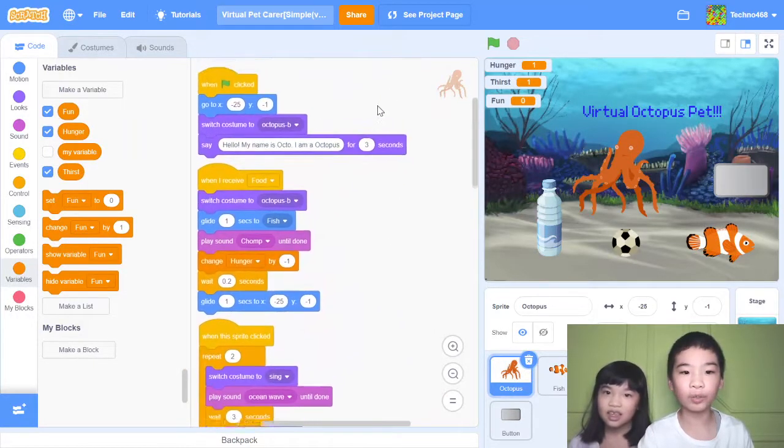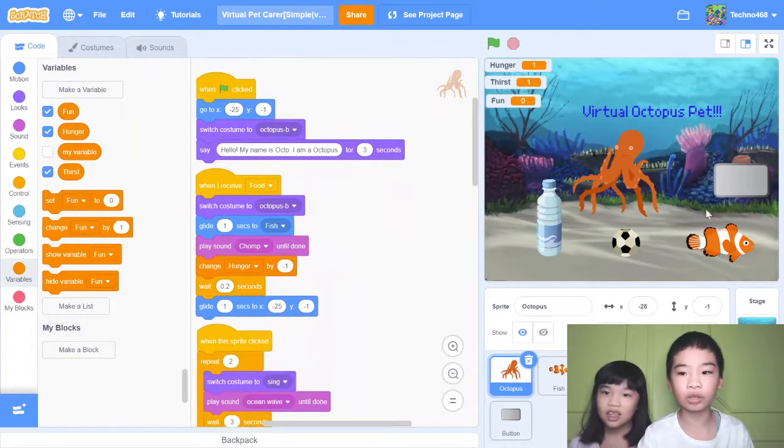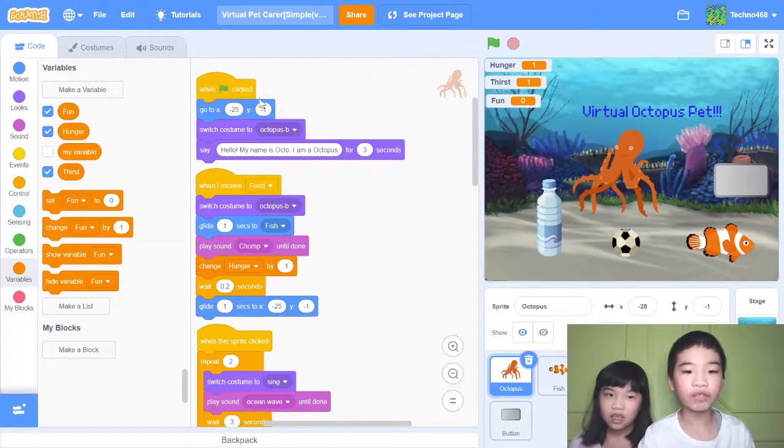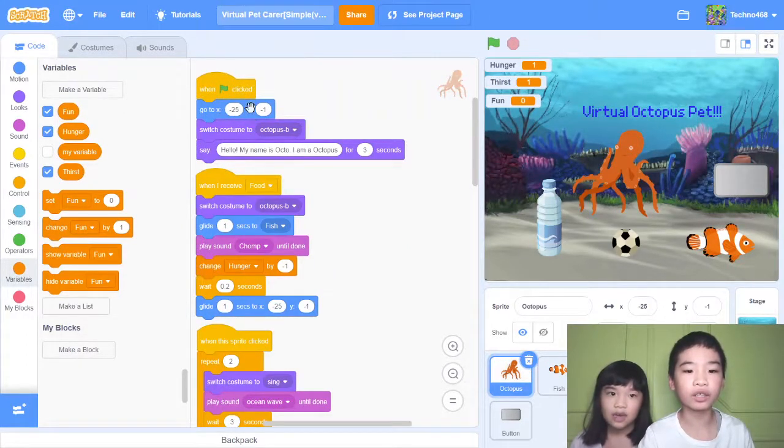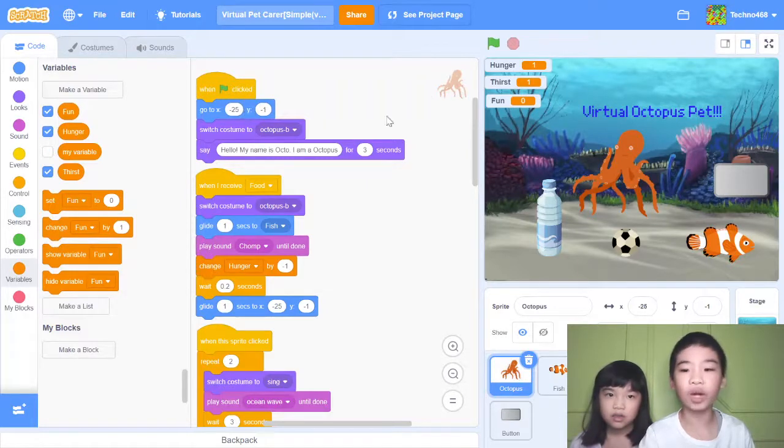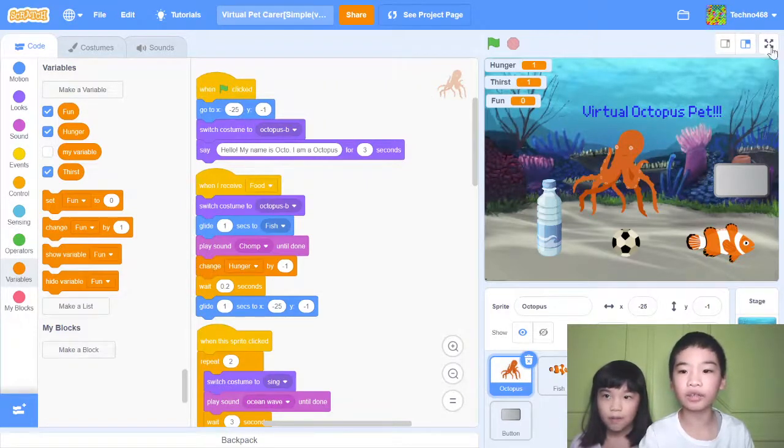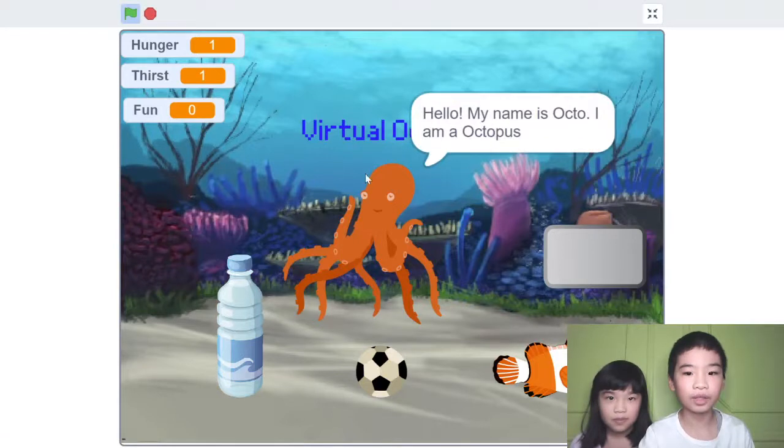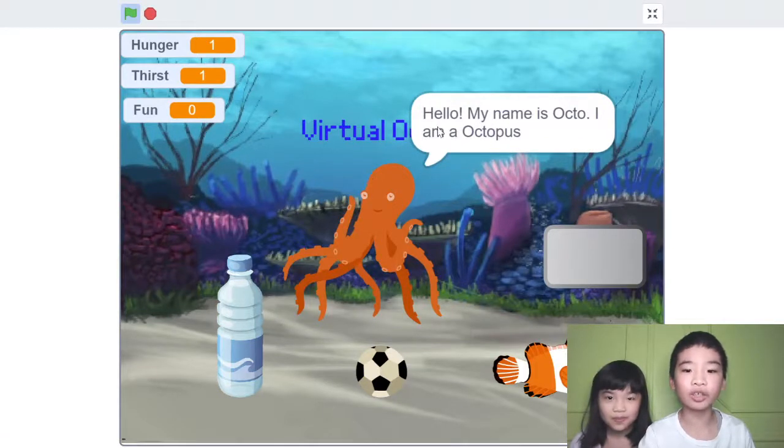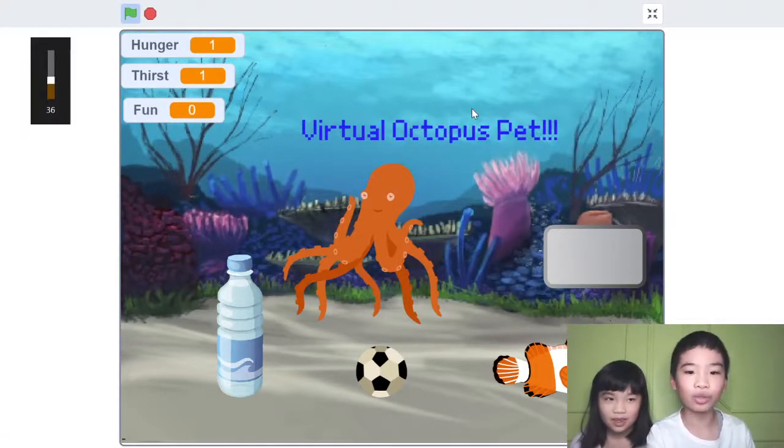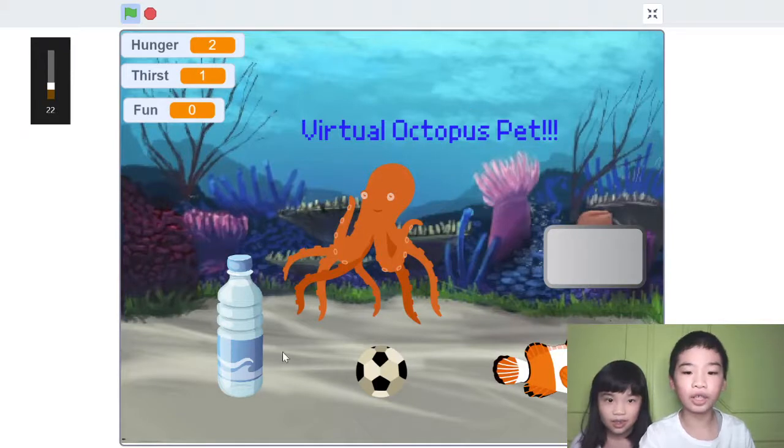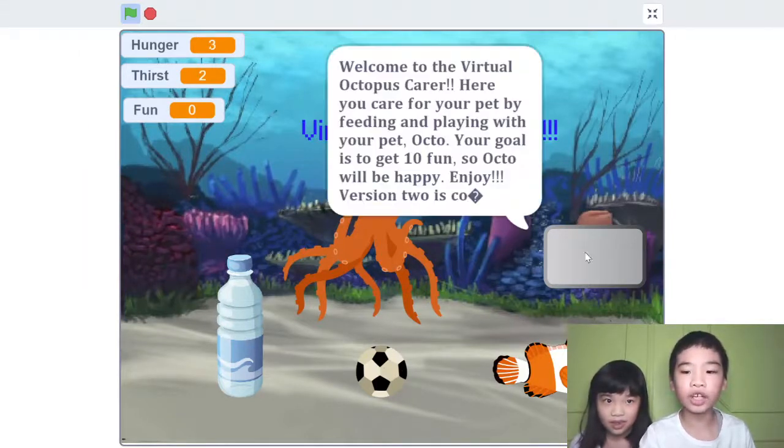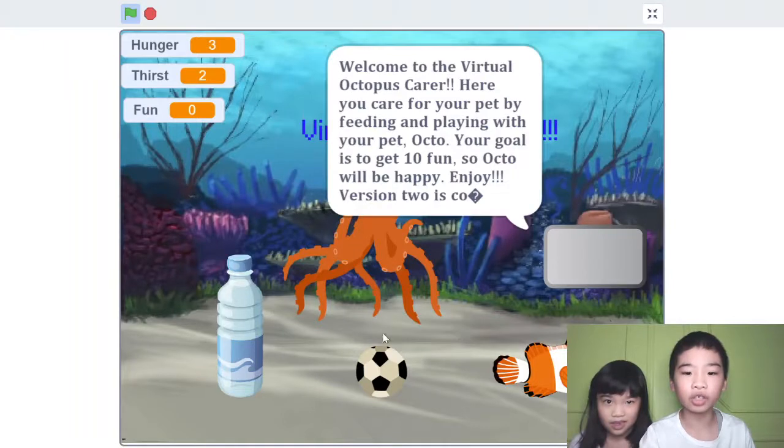The backdrop is the ocean and when green flag clicked, go to minus 25x and minus 1y. So that's the setup and first let's show you it. It's playing a song called Hello My Name is Octo. This is the pet and there's a water bottle, a soccer ball, a fish and here's the instructions.